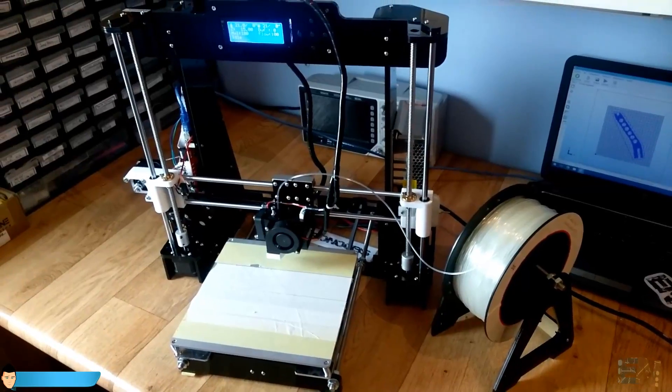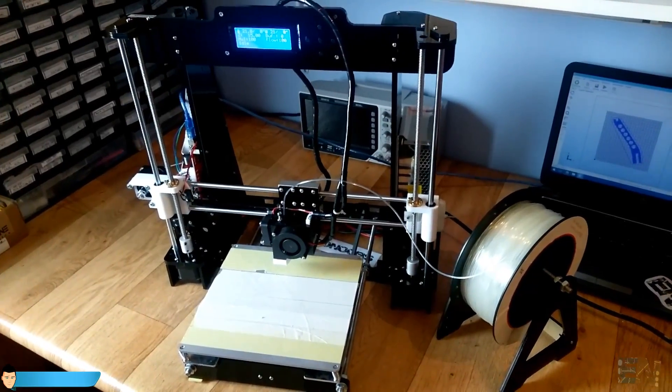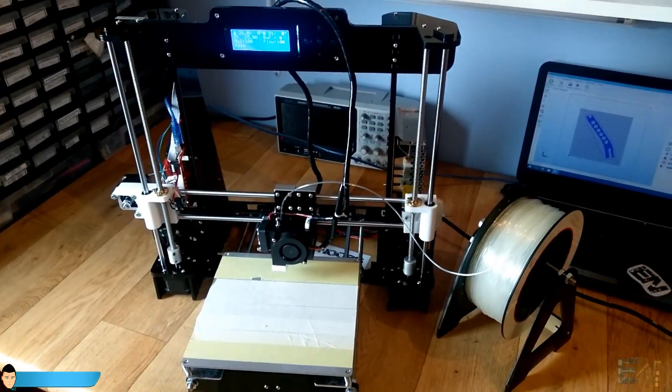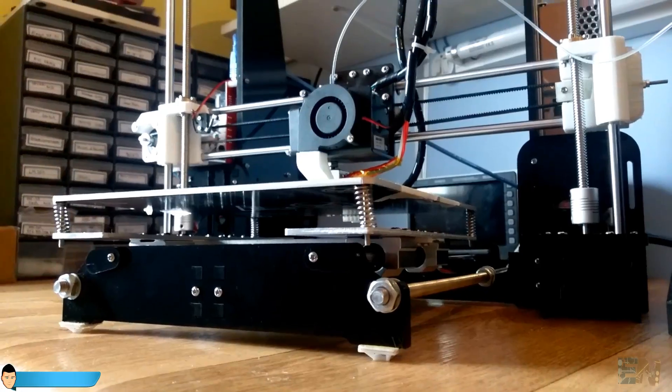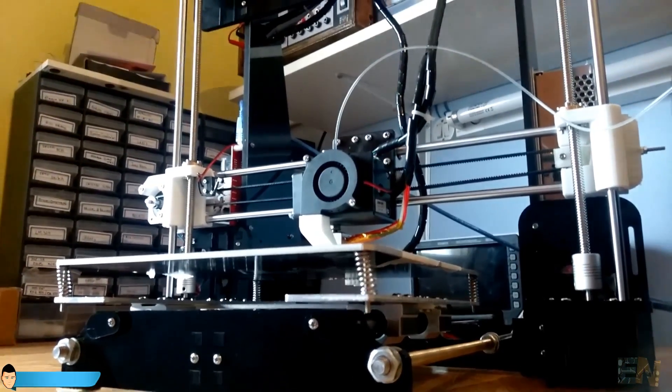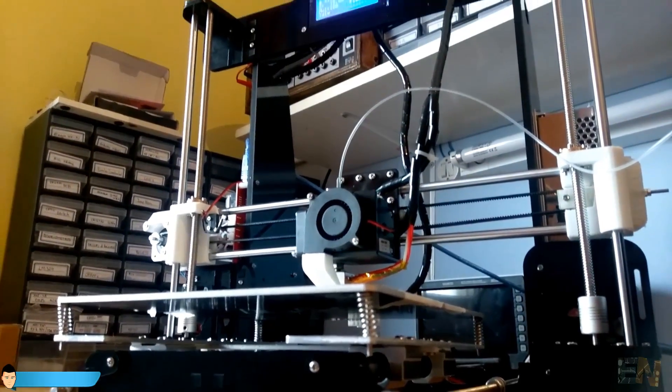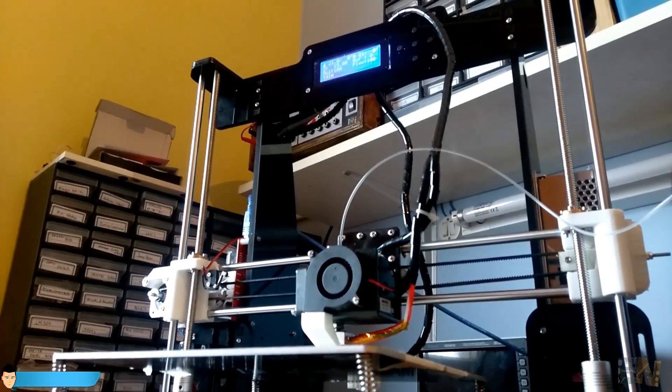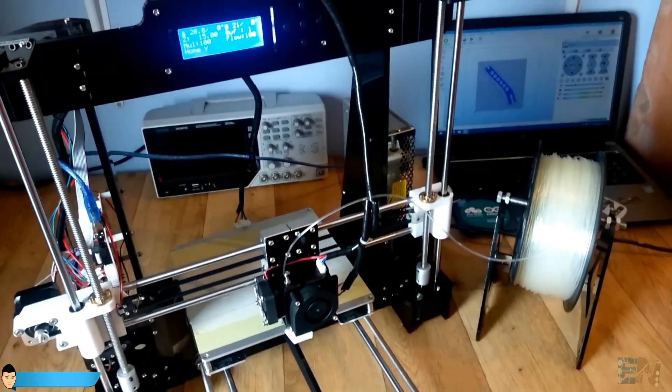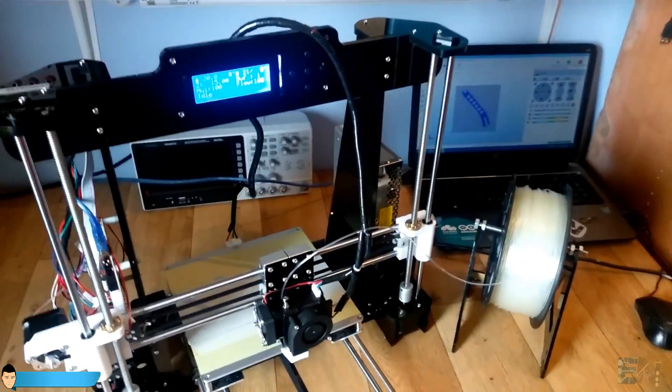If you were happy with the Prusa i3 results, which for me has quite some nice specifications, you will also be happy with this one. In my opinion this is the best and affordable do it yourself 3D printer kit of the year.